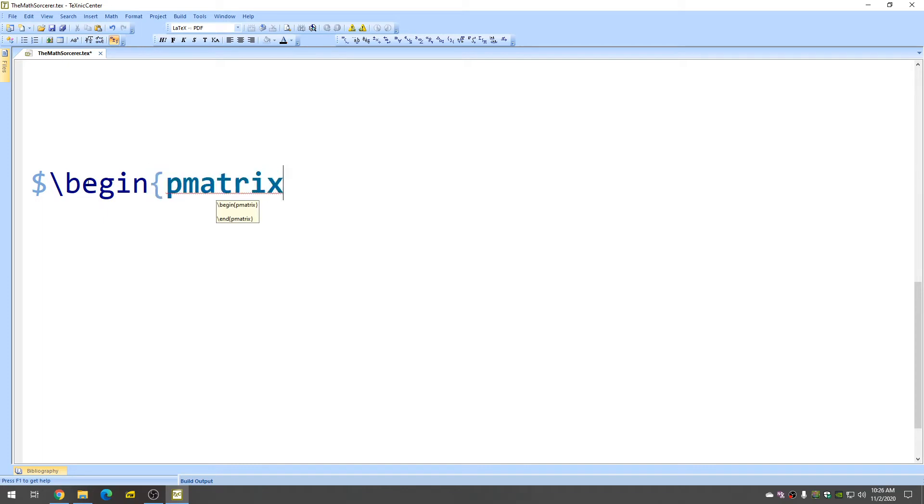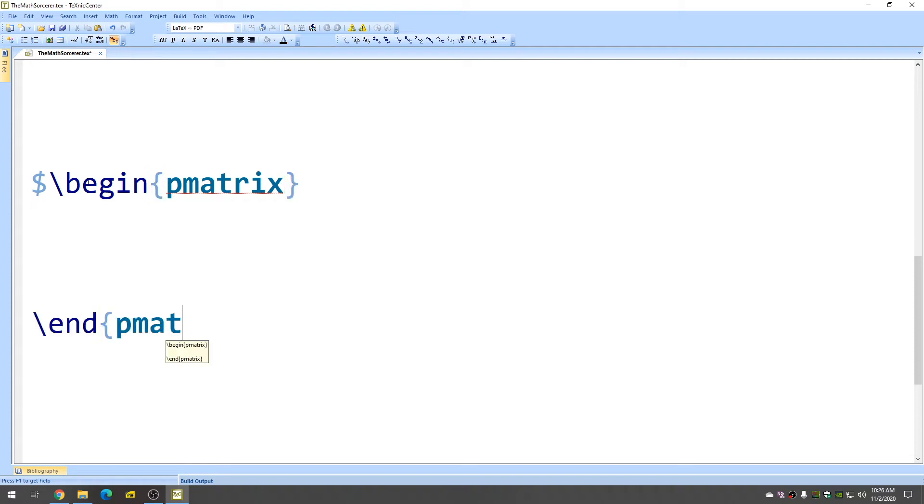This gives you parentheses around your matrix. To end it, we're going to use end and pmatrix, and again another dollar sign.